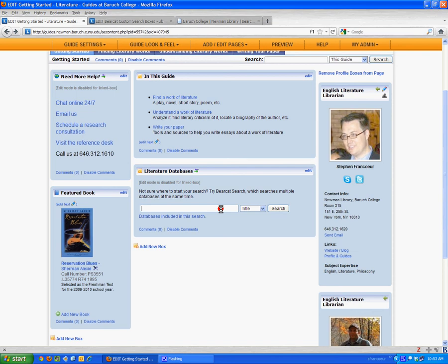If I run a search and I'm off campus, before I see those search results in that other window, I'll be asked to log in with my Baruch username and password.